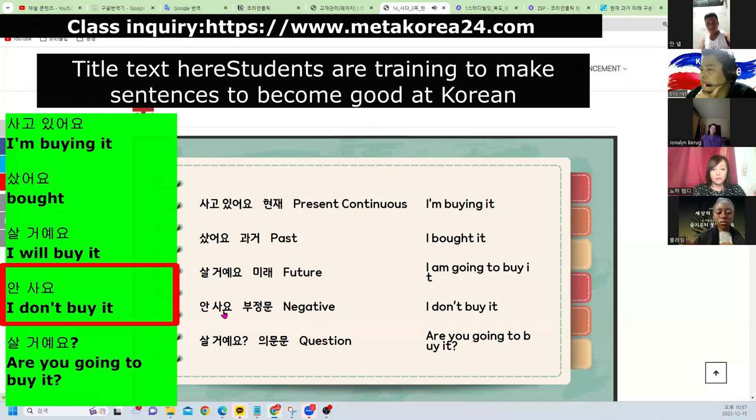안 사요 — 부정문, negative sentence — I don't buy it.